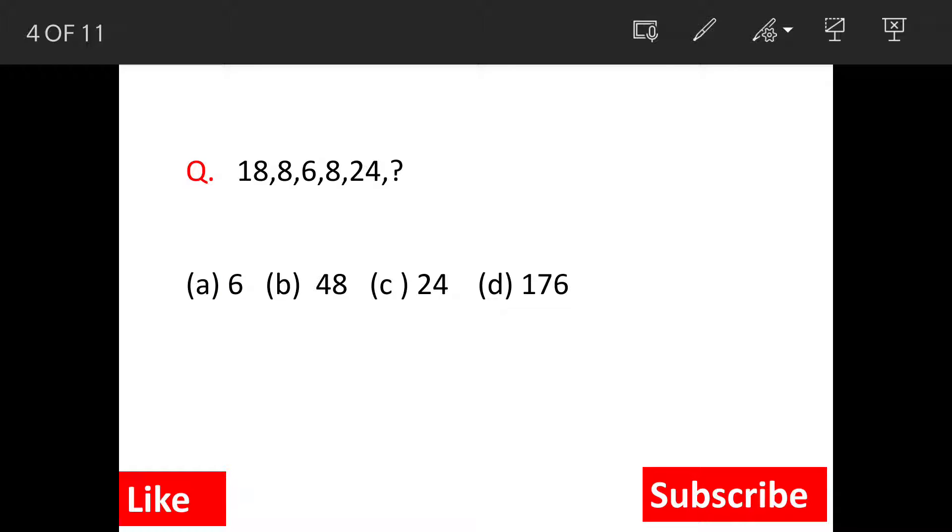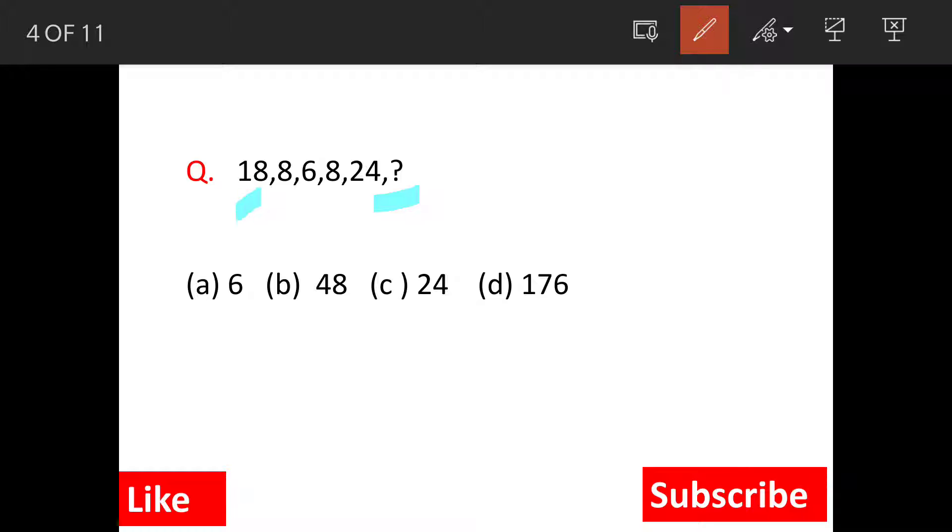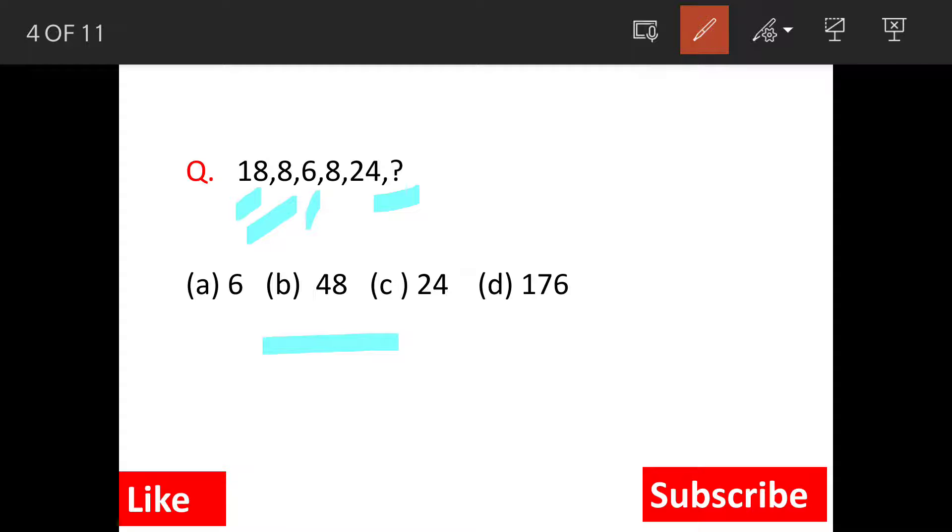We have a number sequence and we have to find out the missing term here. The sequence is 18, 8, 6, 8, 24, and question mark, and these are the answer options. Now, the moment you get this kind of question...